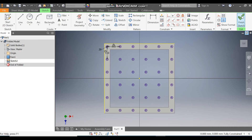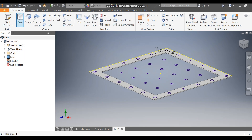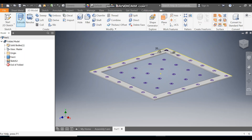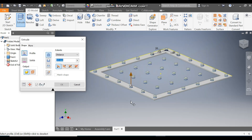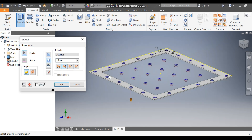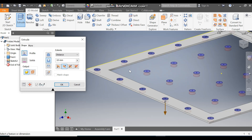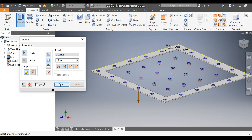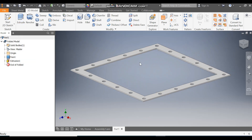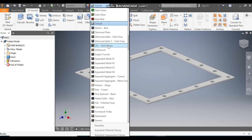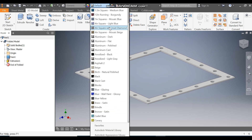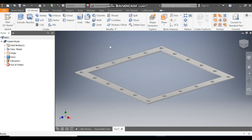Finish the sketch. Go to 3D Model, select Extrude, select all the profiles and take Cut. We are going to take a cut of 10 mm and press OK. Now we will define the appearance — we will take Aluminum Polished — and save this part.